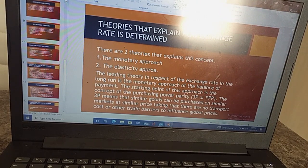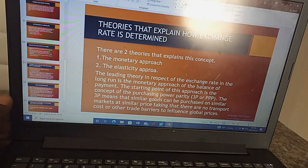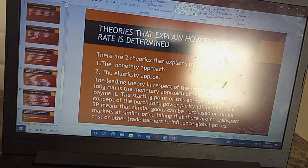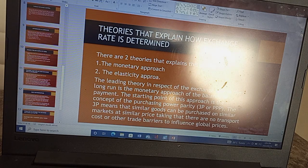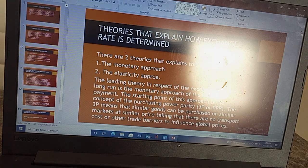Welcome once again to today's session. Today, I would like us to look at the theories that explain how exchange rate is determined. There are two theories involved. The first one is the monetary approach, and then the second one is the elasticity approach.